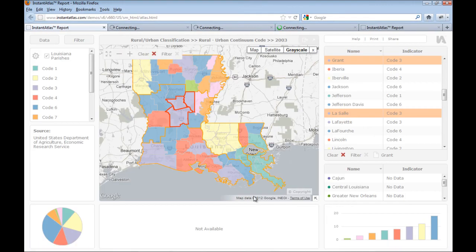I hope you liked the new Instant Atlas SingleMap HTML5 template. If you have any questions on how it works or if you would like to suggest improvements, please do not hesitate to write an email to support at geowise.co.uk.